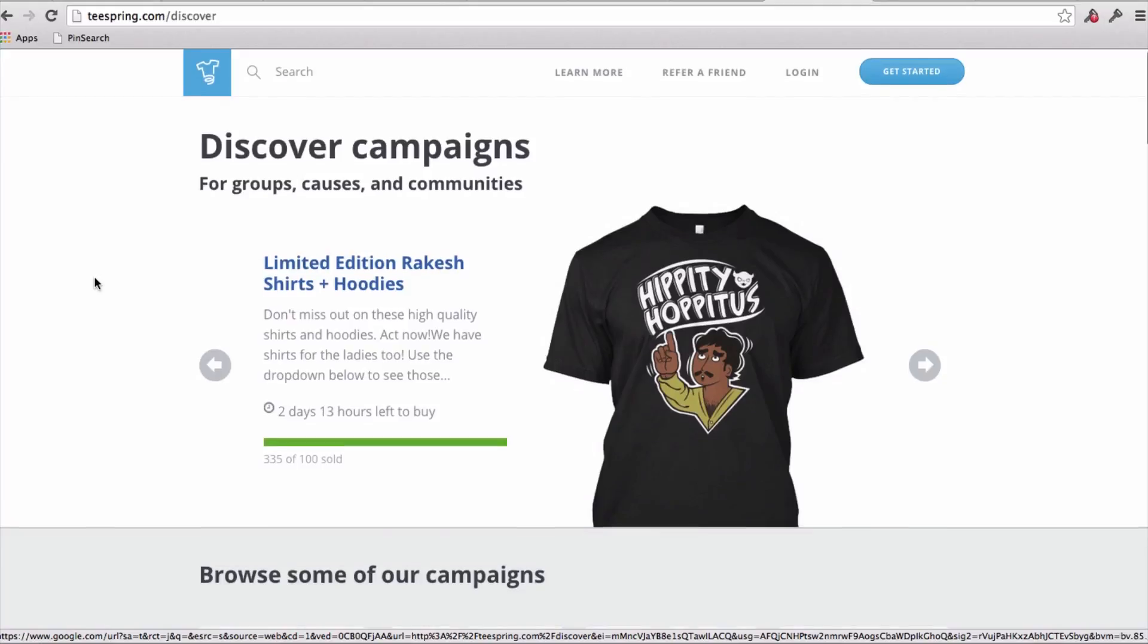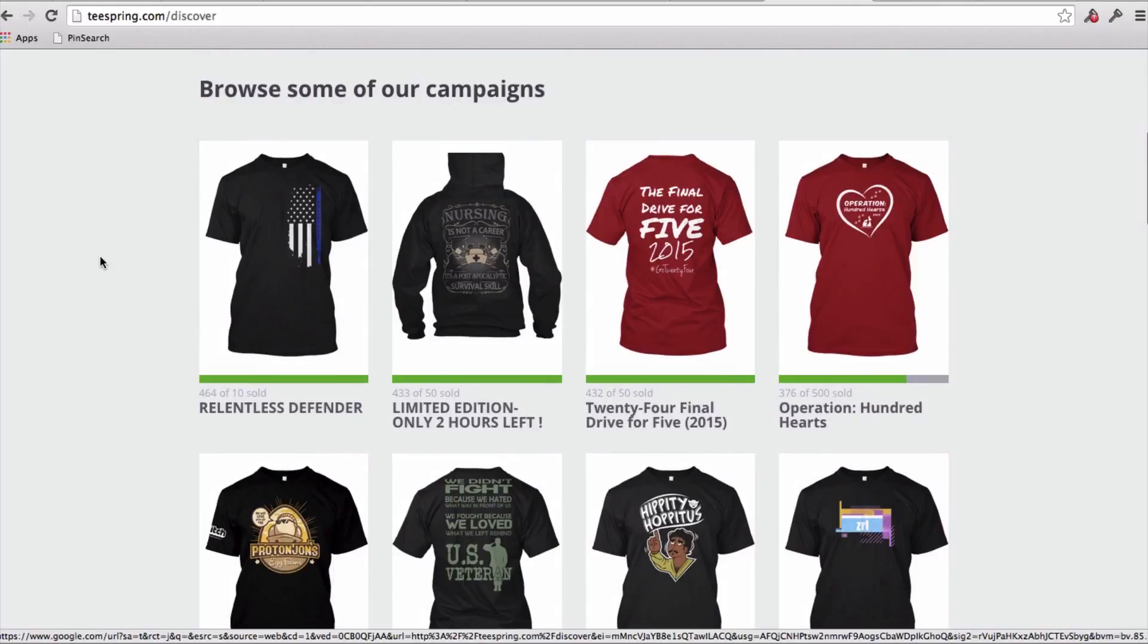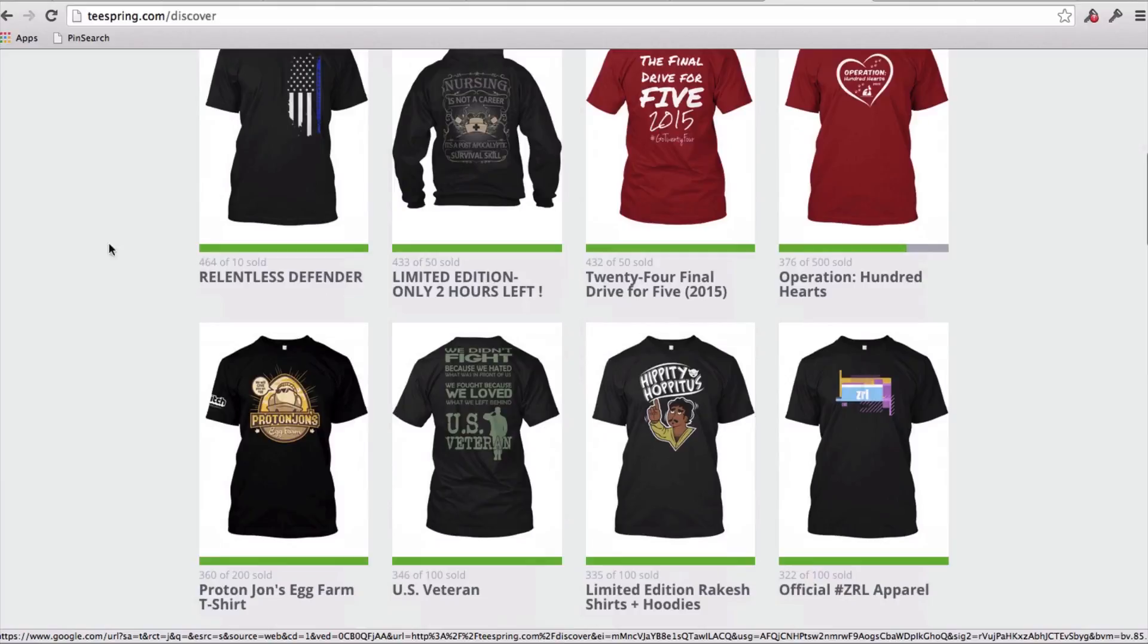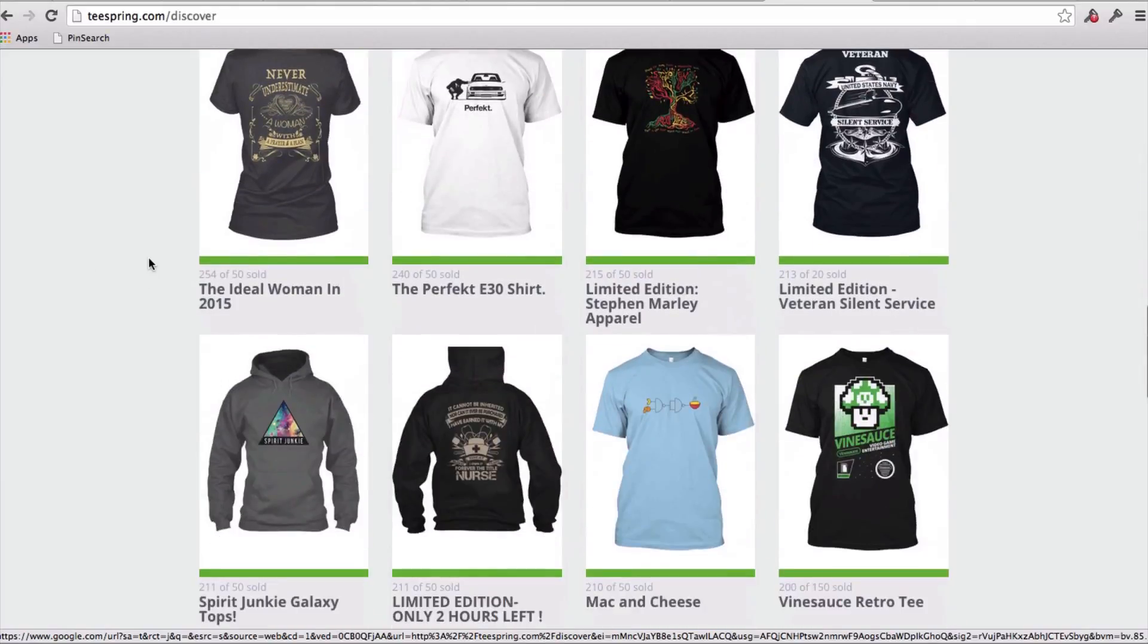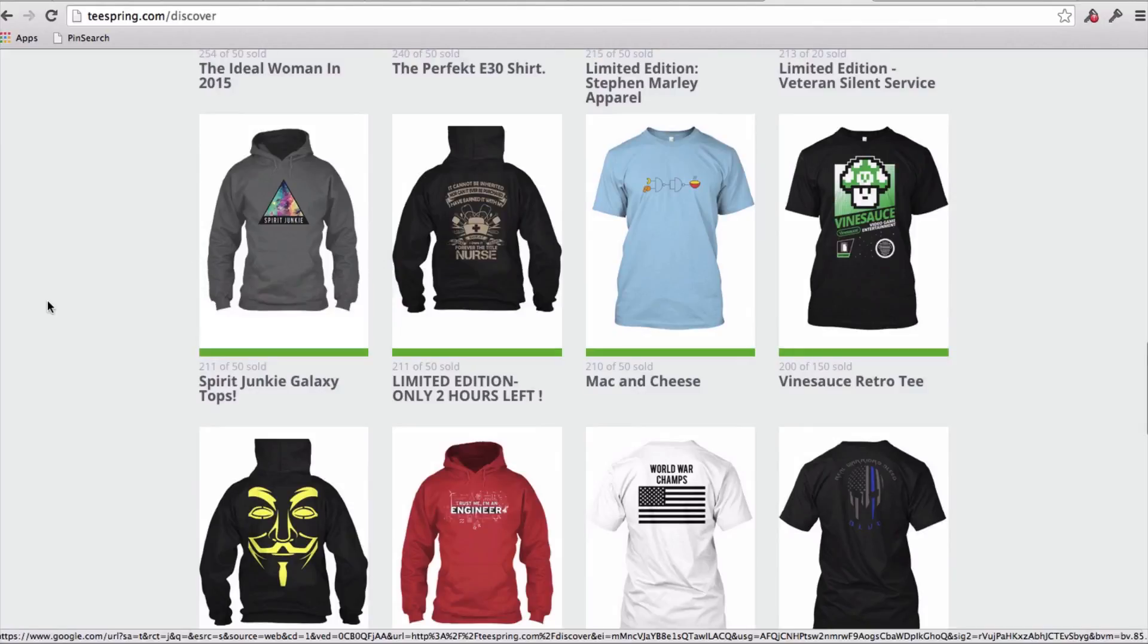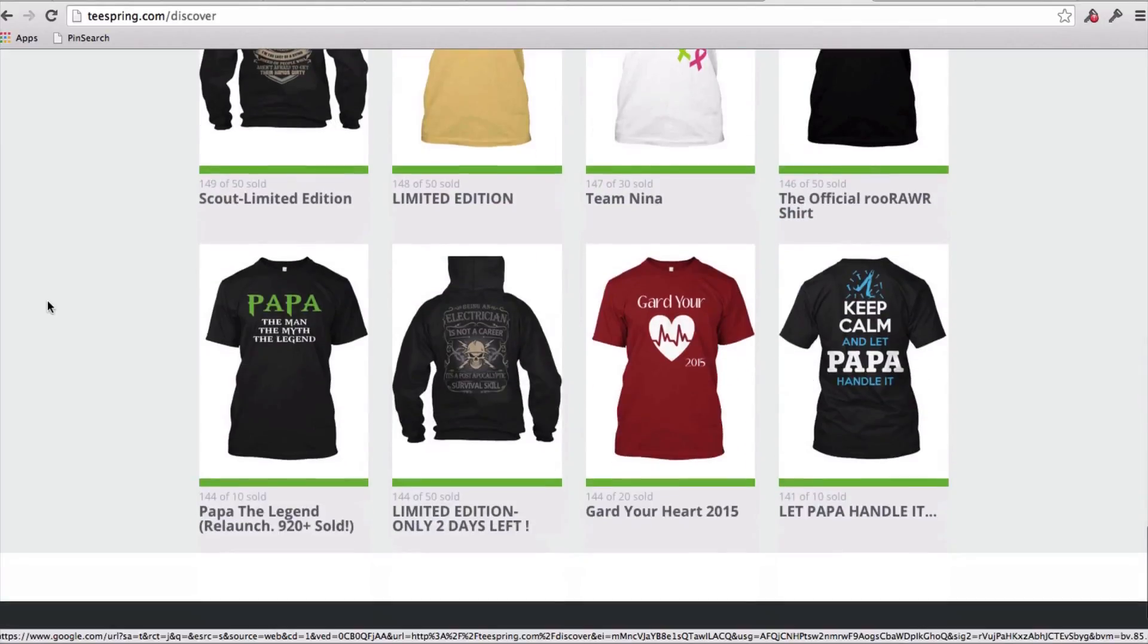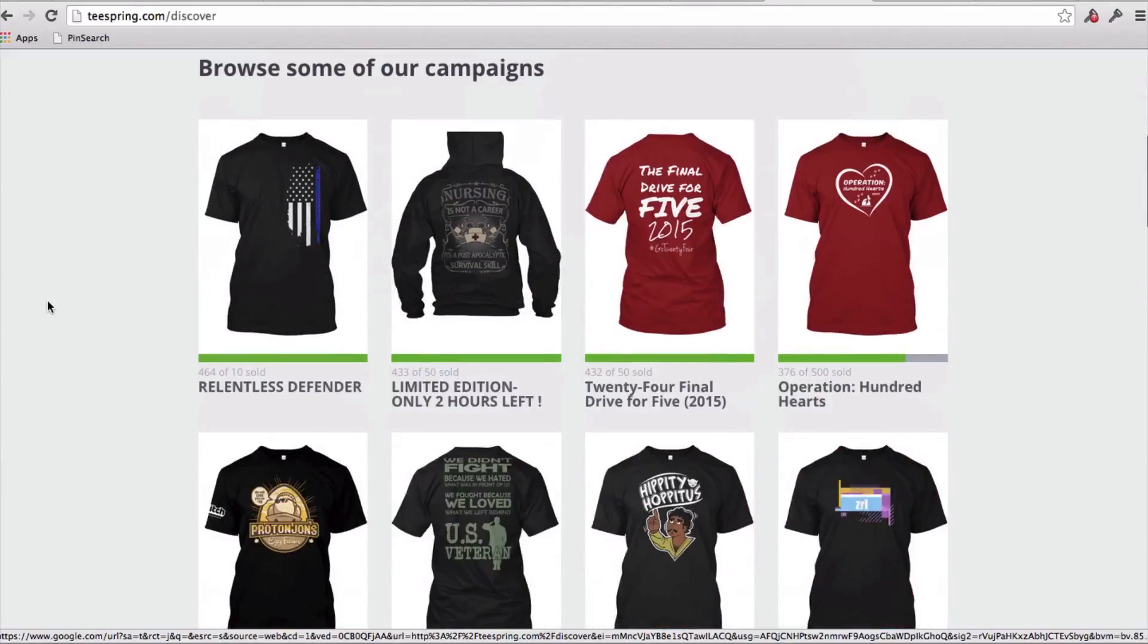So I'm going to scroll down here and it says, browse some of our campaigns, and you can see just some of the campaigns that have done really well. So first thing I want to highlight is many of these top selling campaigns actually have a fair amount of text on them, it's not just a graphic design, it actually has text on it.